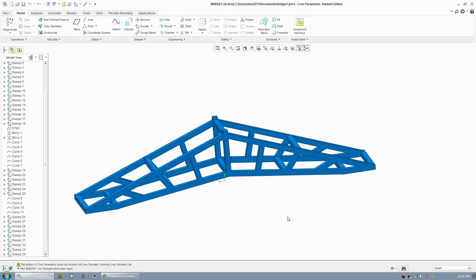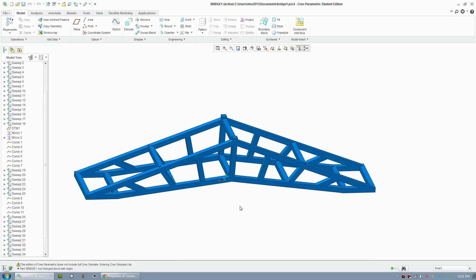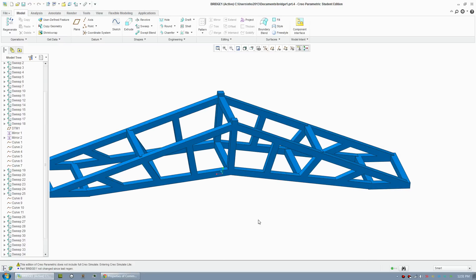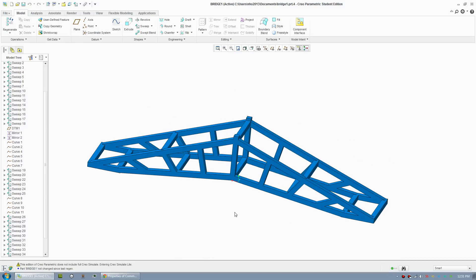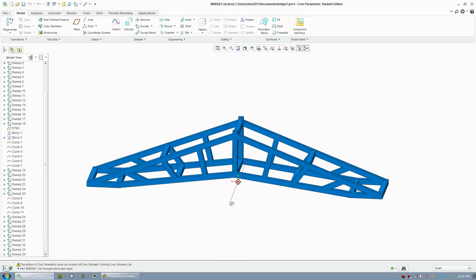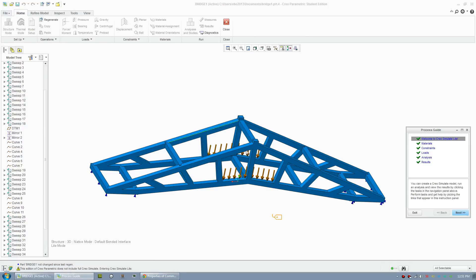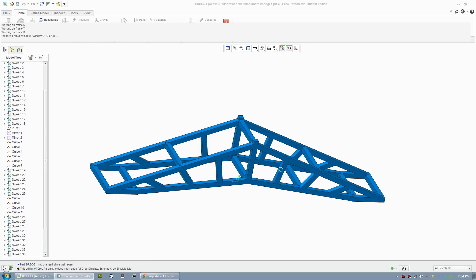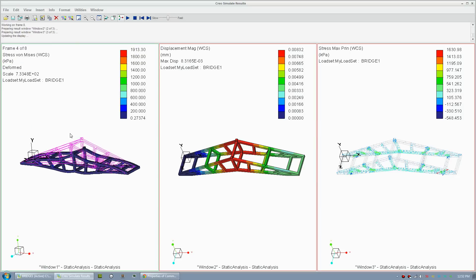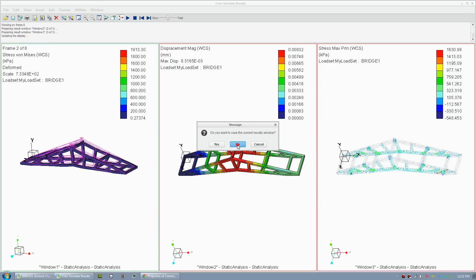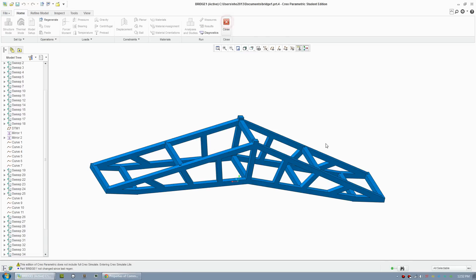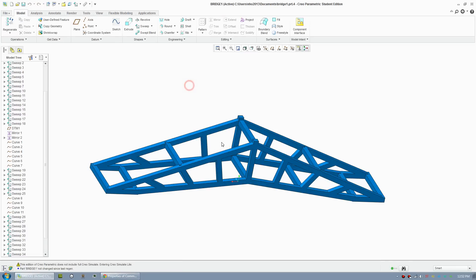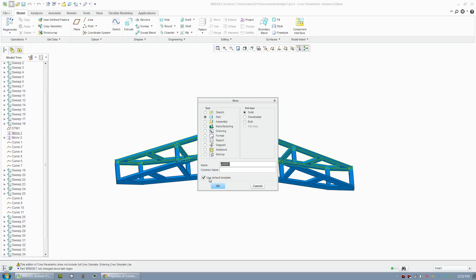Hi everybody, welcome to another Creo tutorial. Today's tutorial is on how to easily build a bridge and carry out simulation. Here's a mock-up model of my design where you can simulate load parameters and see the results. You can see the stress and displacement. I'll talk about this more later, but let's show you how to easily build a bridge model.